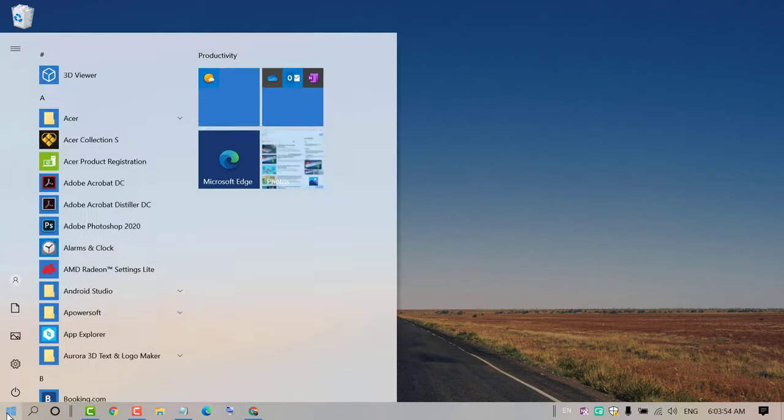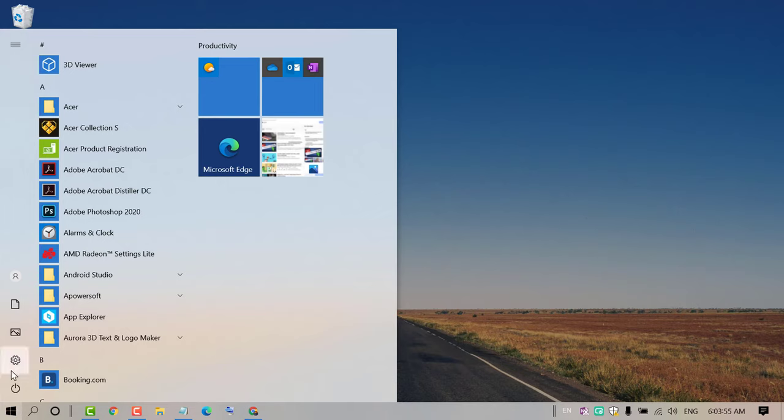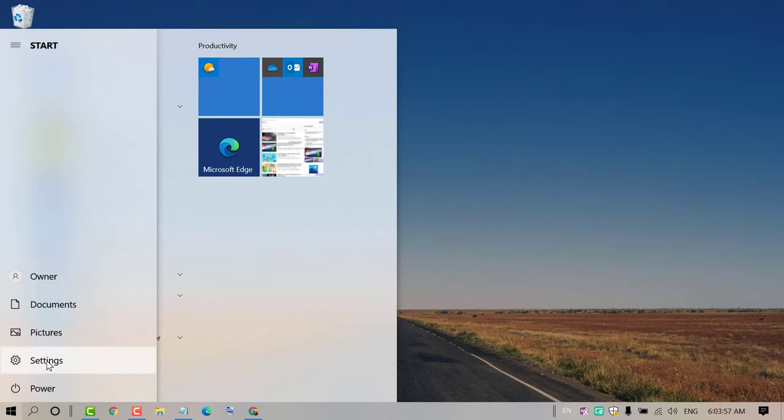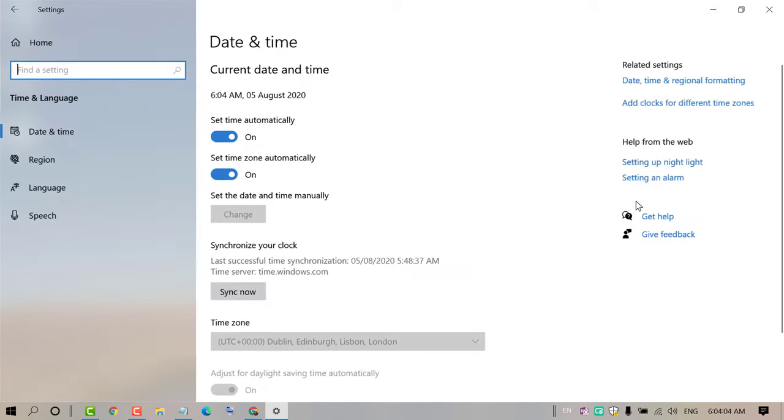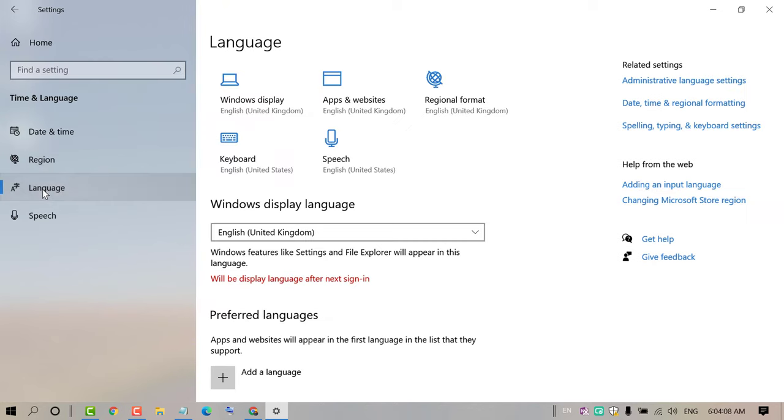So click on Start, then click on Settings. Now in here click on Time and Language, click on Language, and click on this keyboard icon.